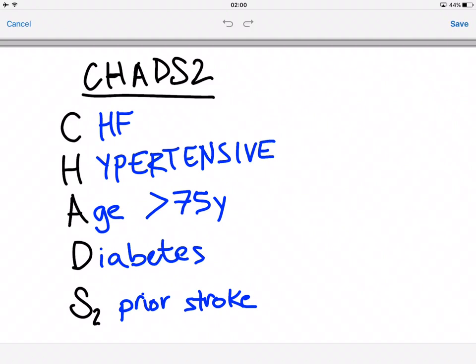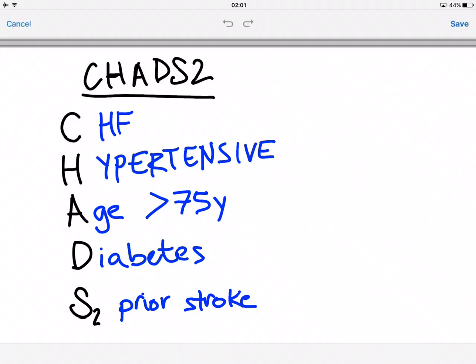The C stands for congestive heart failure. The H stands for hypertensive. A is for age, so if they're over 75. D stands for diabetes. And S2 is prior stroke — whether they've had any TIAs or any forms of stroke in the past. Each section has its own individual scoring.